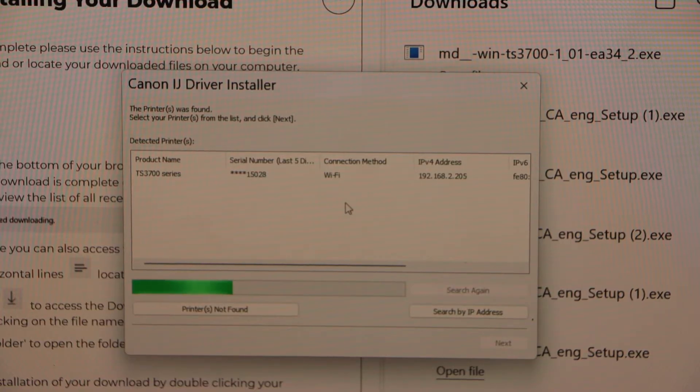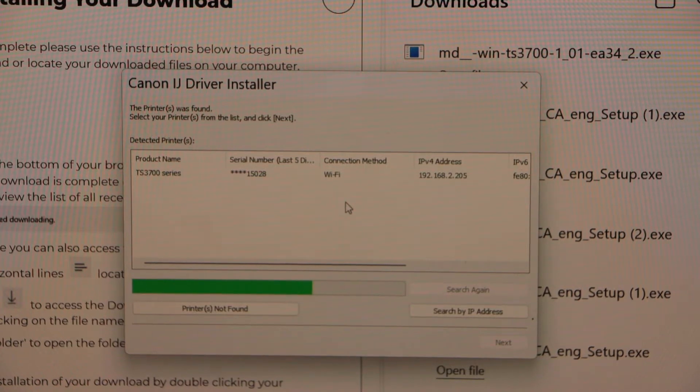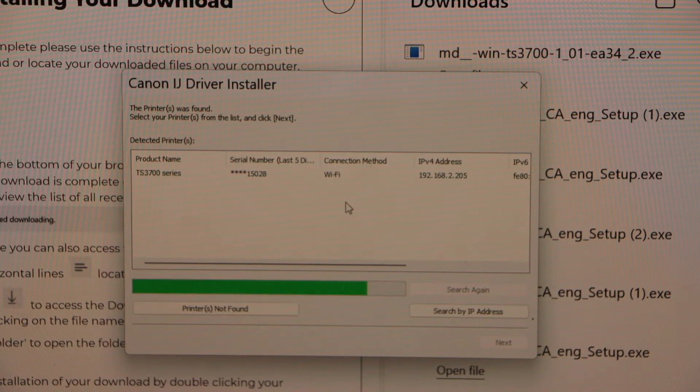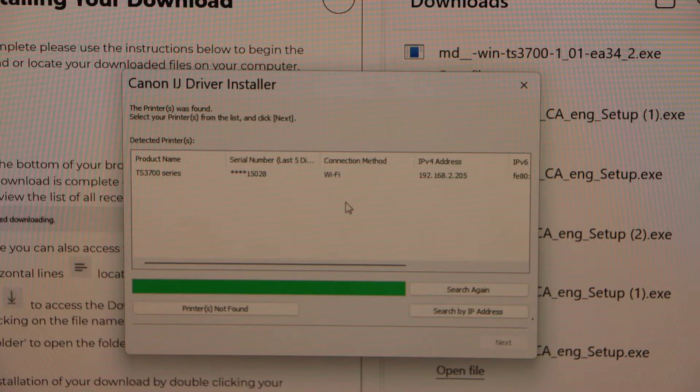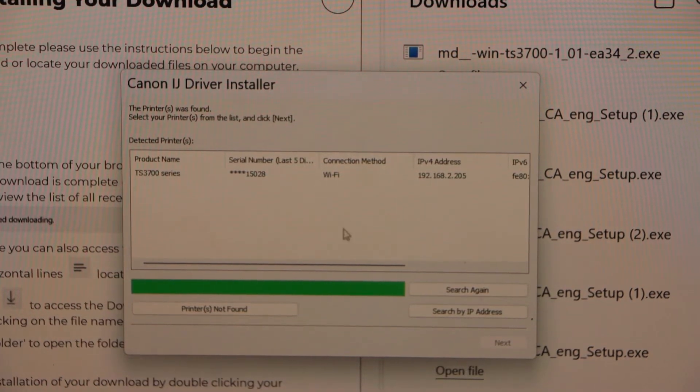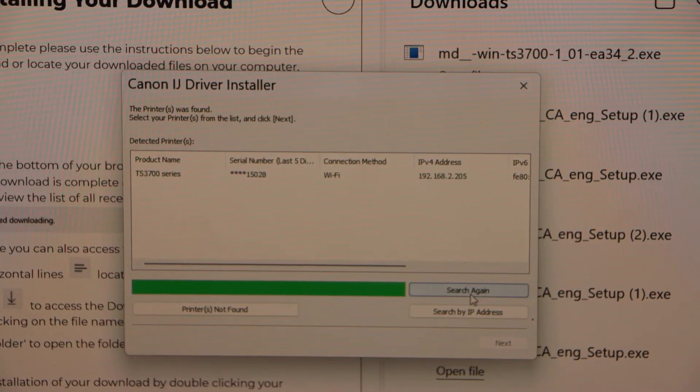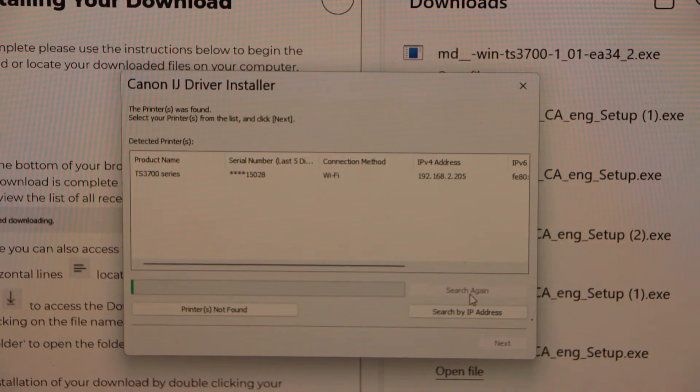We have installed the drivers and next step is to connect your printer with the Wi-Fi network. It will display as TS-3700 series and the installation is done for Windows 7, 8 and 10.